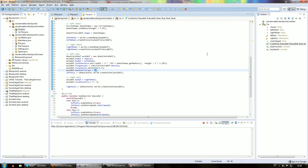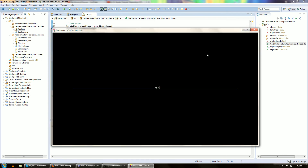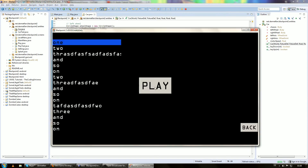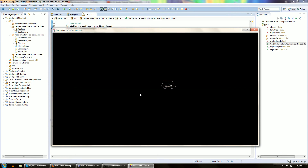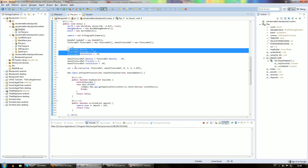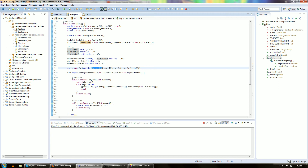Instead of just saying 50, we want to adjust this to the density of the chassis. If this is a really heavy car we need more power in our motor, and if it's a very light car this power would kick the car away. So let's say chassisFixtureDef.density — which is 5 — times 10, and that should get us the exact same result. The fixture def we give the car as chassisFixtureDef has a density of 5.